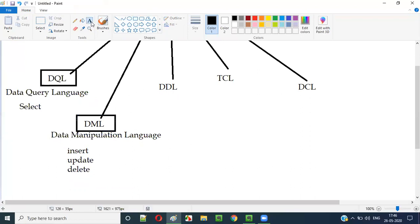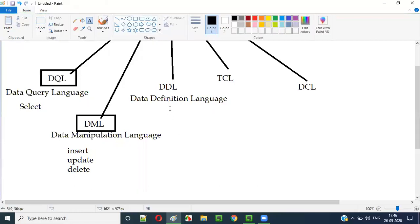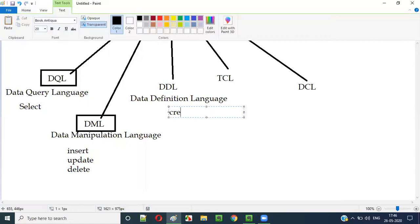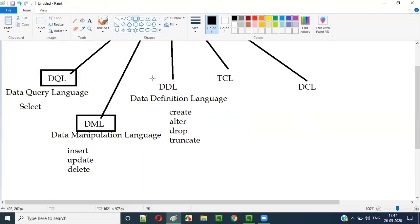The third category is DDL — Data Definition Language. The SQL statements under this DDL category include CREATE, ALTER, DROP, and TRUNCATE. CREATE is used to create tables and other objects. ALTER allows you to modify a table — for example, add a new column or delete an existing column. DROP means deleting the table entirely, and TRUNCATE is also included. These are the SQL statements which fall under DDL.